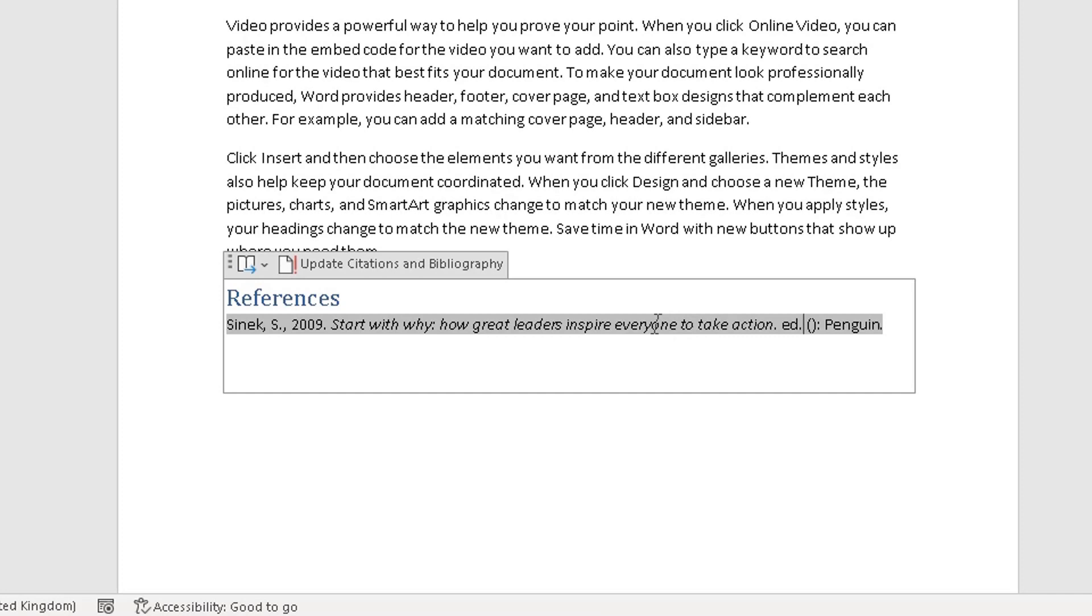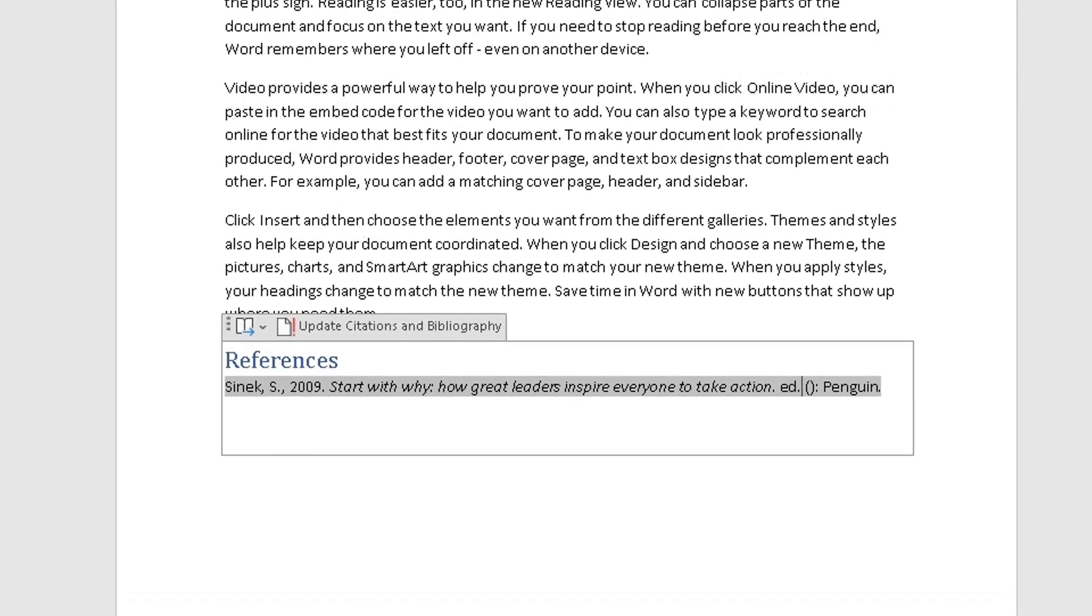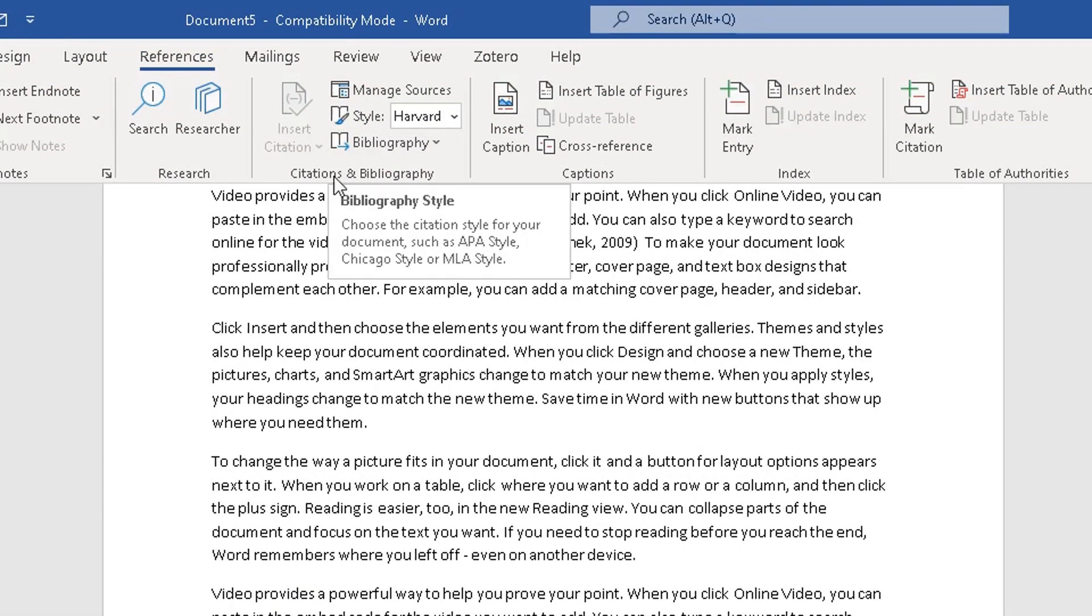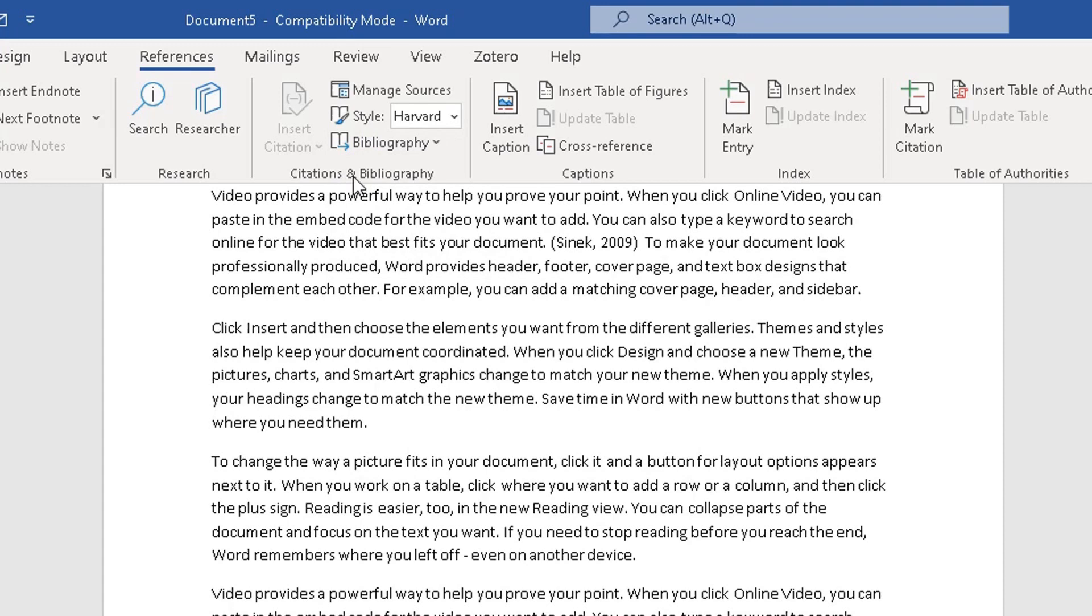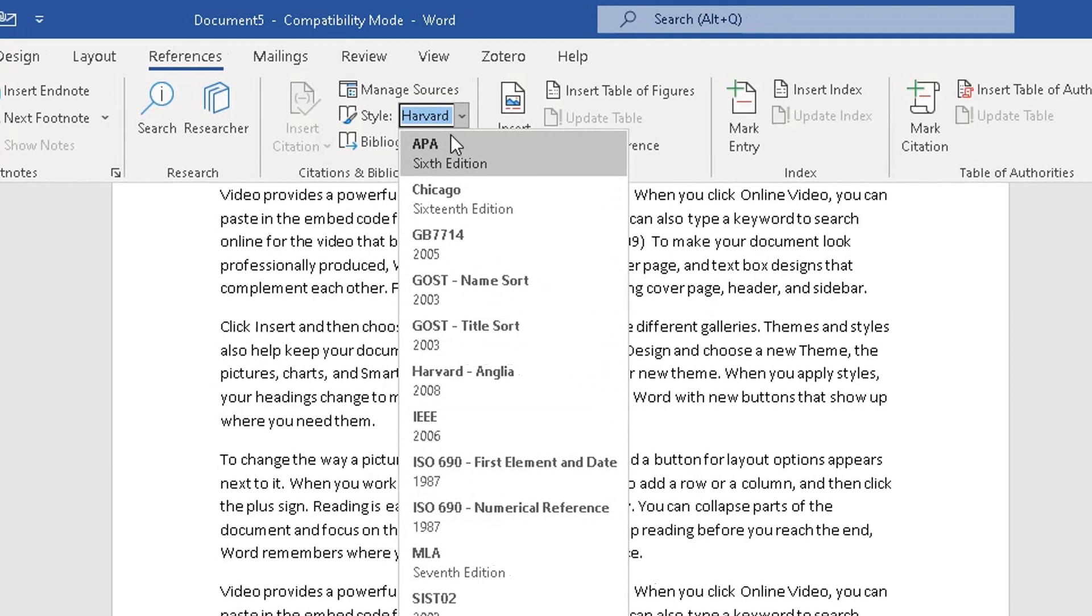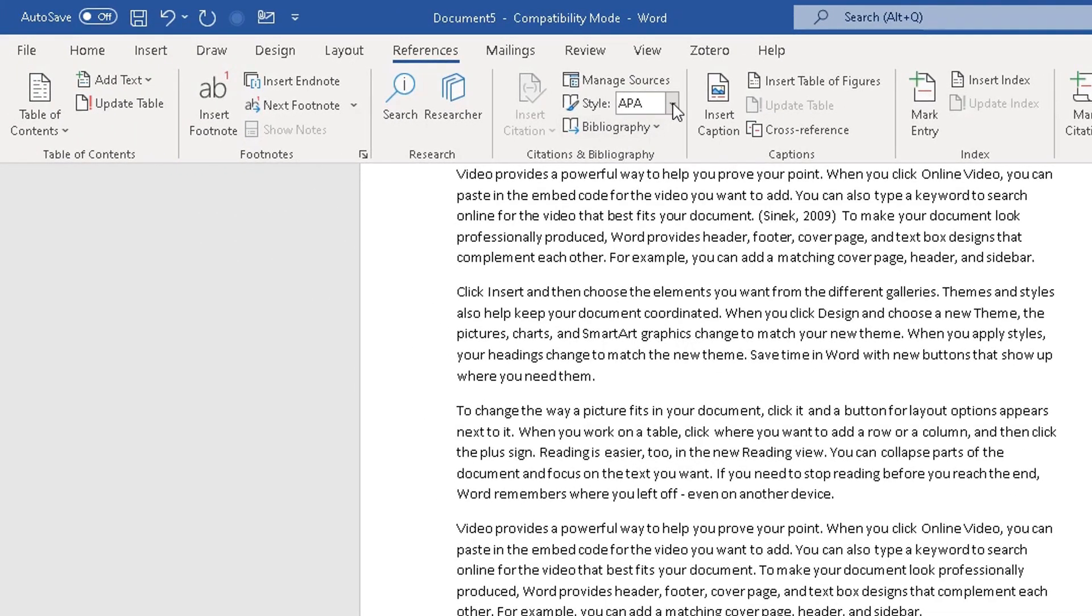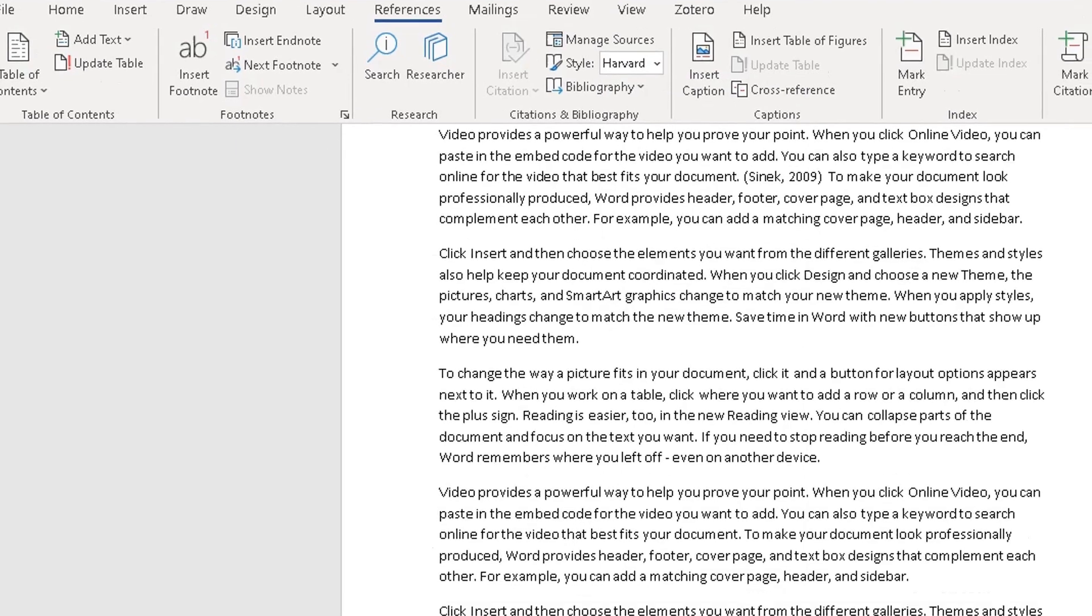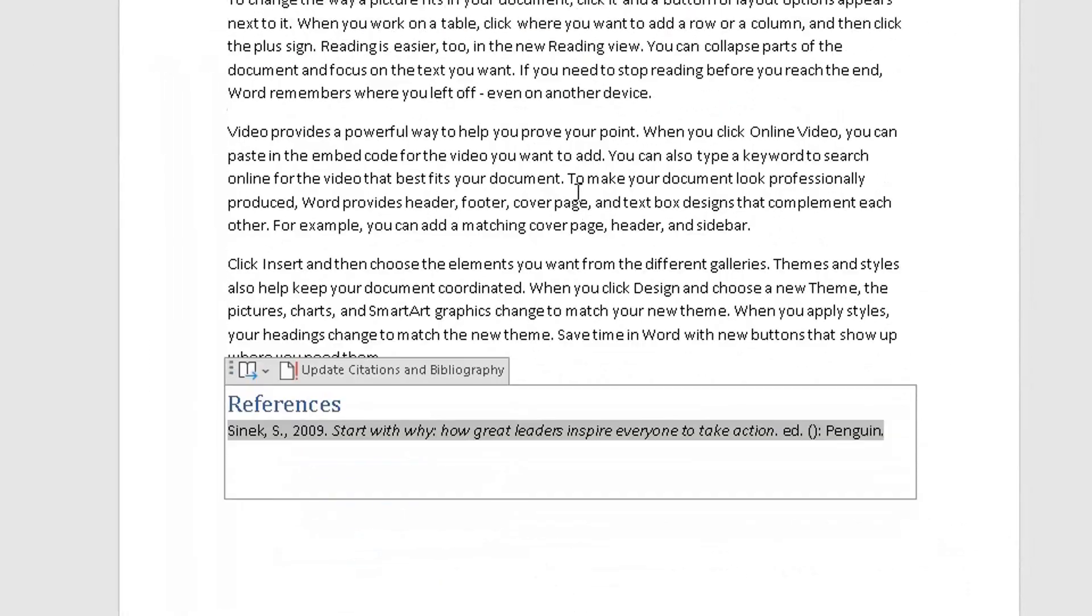Now you can also, at the top, change the style of your references here from citations and bibliography here. Change it from Harvard to whatever option your university or your establishment wants you to use. So I'm going to stick with Harvard here, and there you have it.